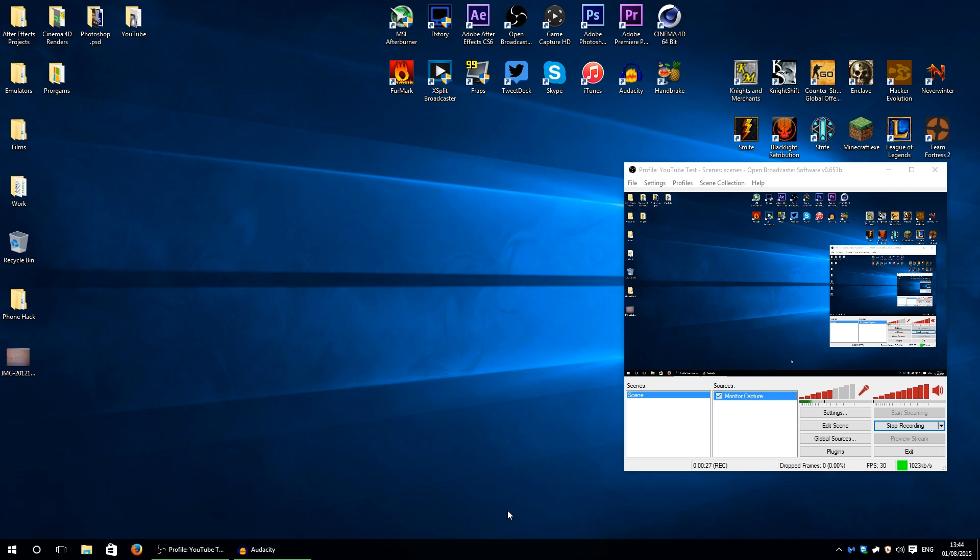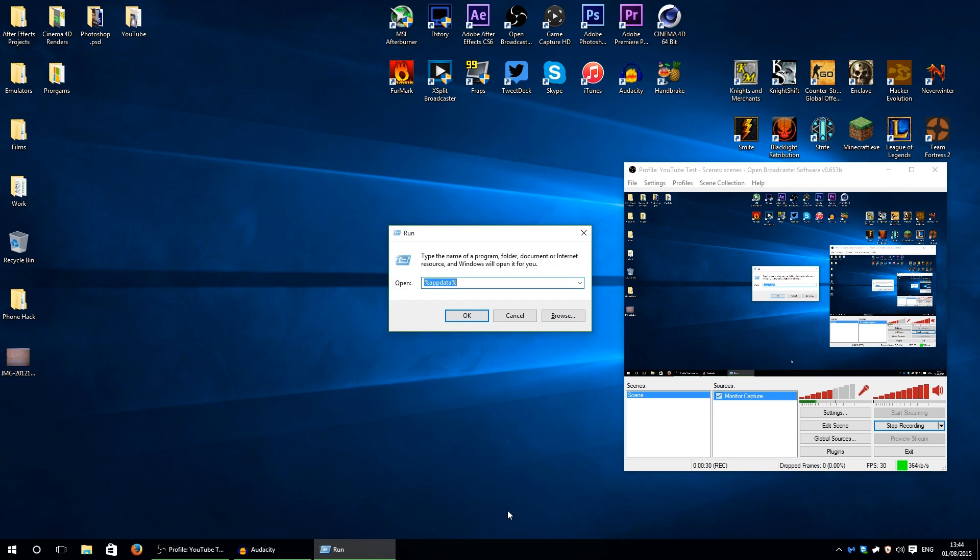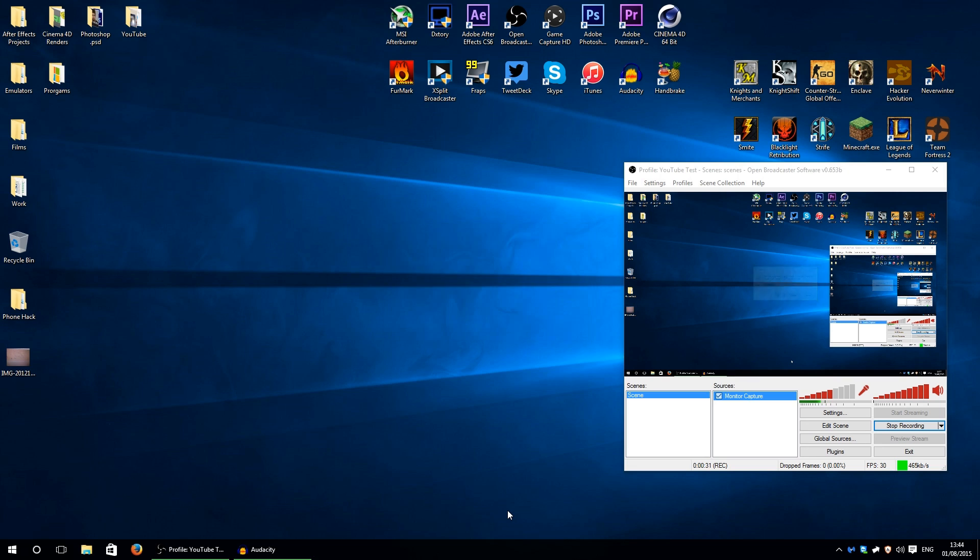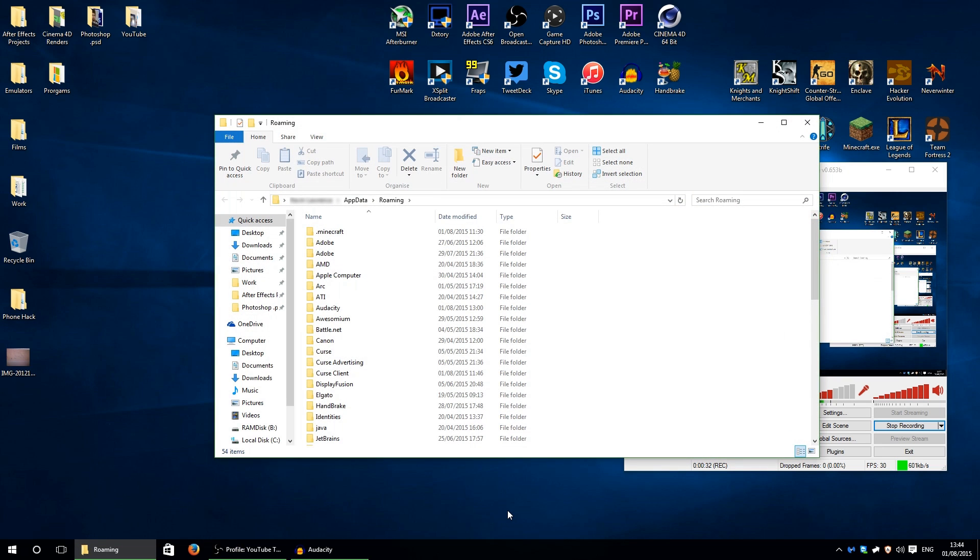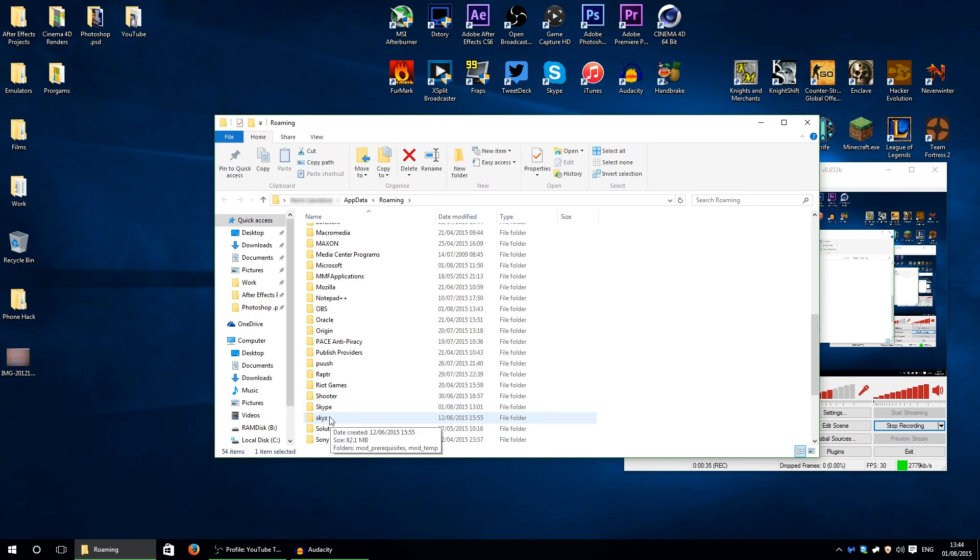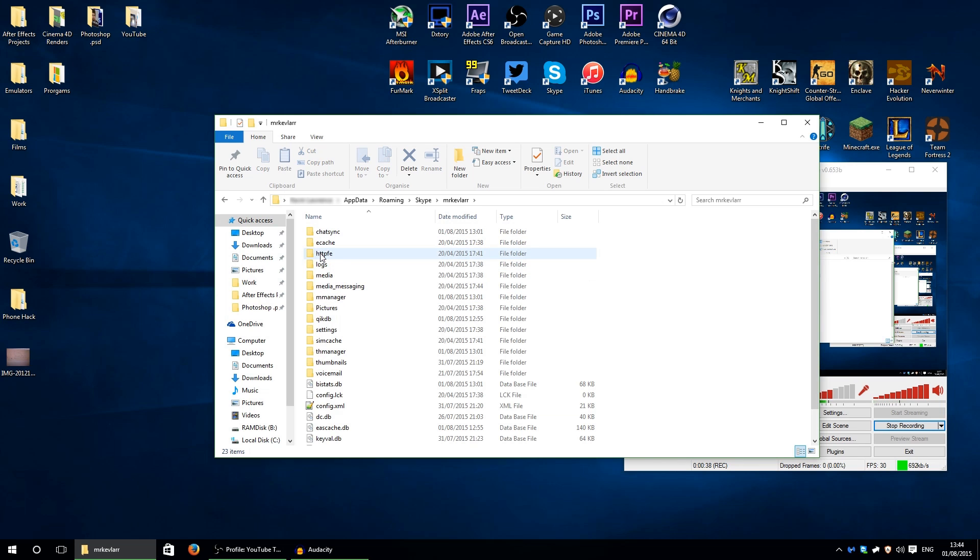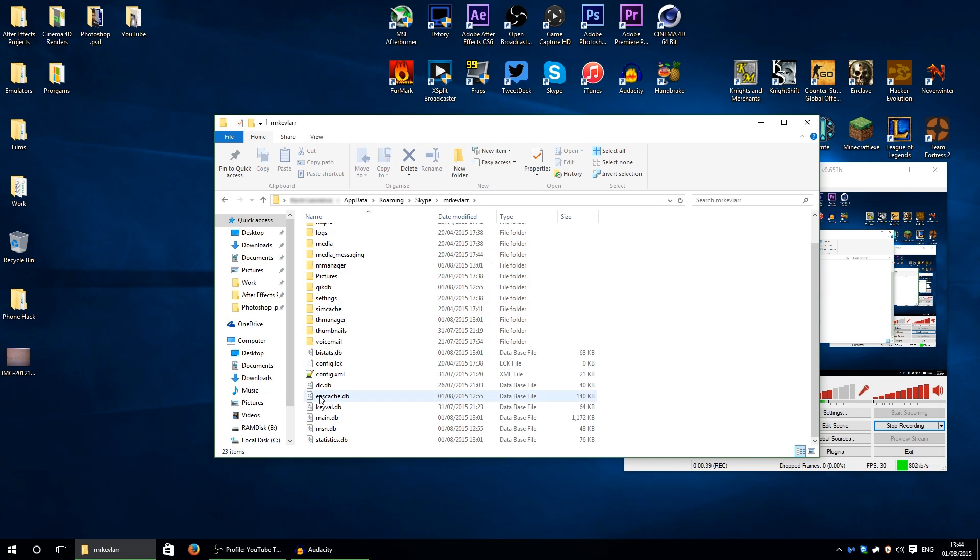What you want to do is press Windows key and R, open up your appdata folder which is %appdata%. Scroll all the way down to Skype, double click on it, then you need to select your profile, double click on that, and then where it says config.xml you need to edit that document.